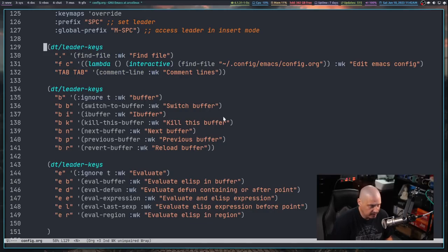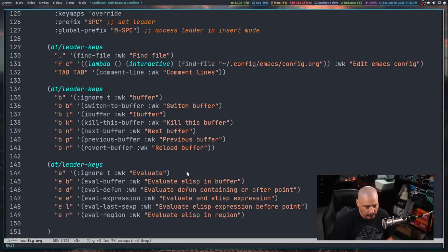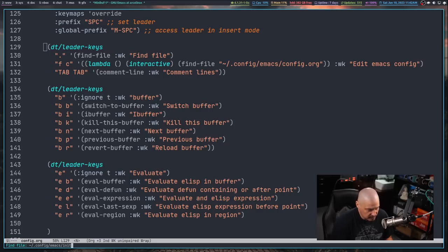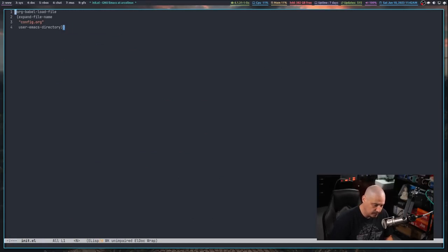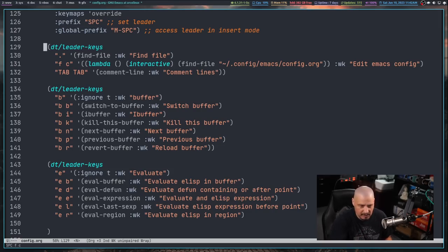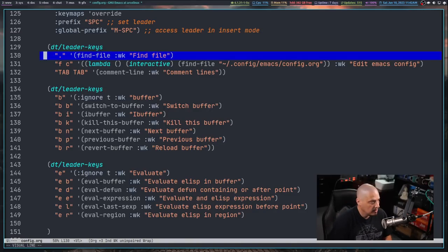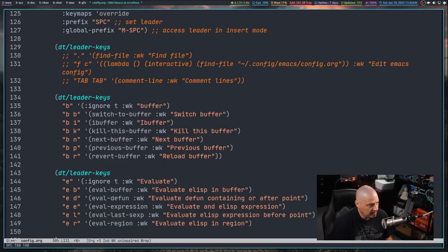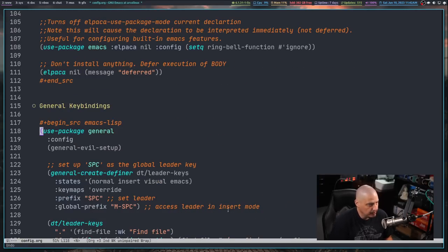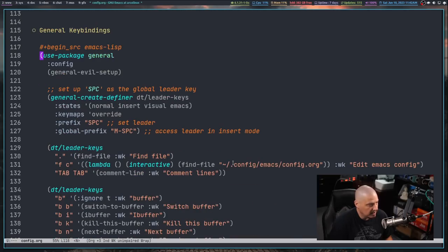I'll select the region and do space-ER to evaluate it. Now let's test: space-period runs find-file — it's running in the minibuffer. Let me escape and test space-FC. I'll first navigate to init.el with space-period, then do space-FC, and it takes me right to config.org. To test comments, I'll select a couple of lines and do space-tab-tab — it commented those lines out. Then escape and U to undo.